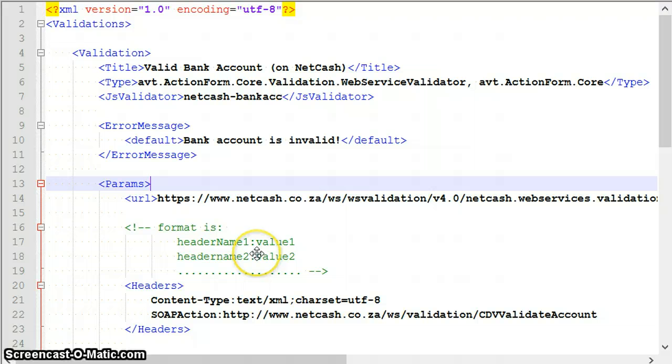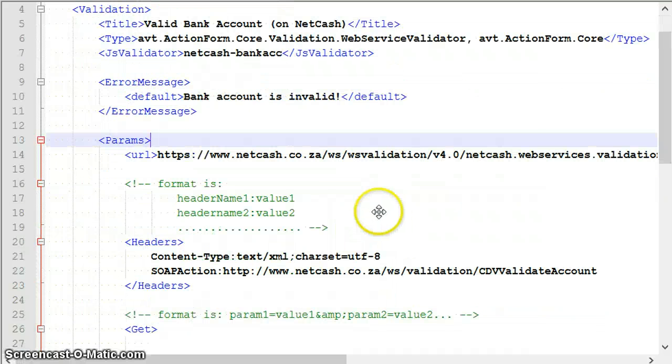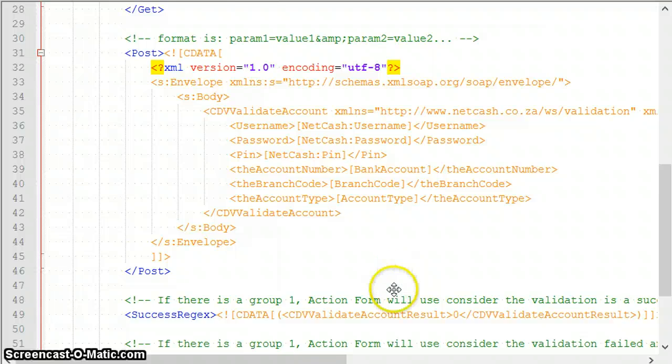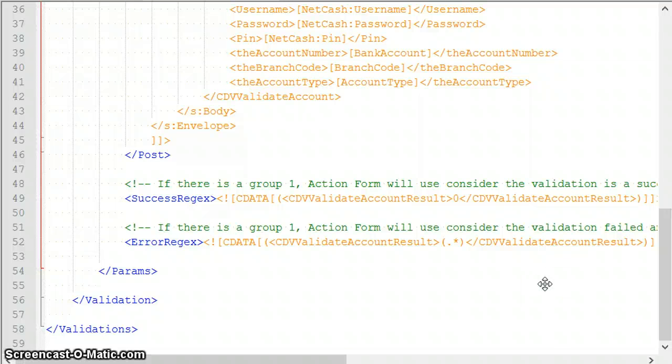This is it about web service validation. Remember, you can also use it to validate only one field, though we will probably add a special validator at a later time to validate only one field. Thank you for your time, and I hope this has been helpful for you.